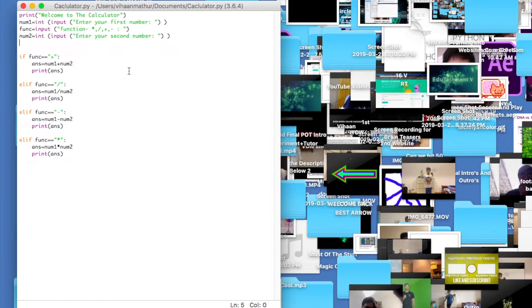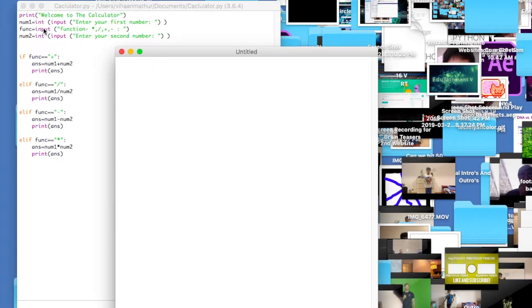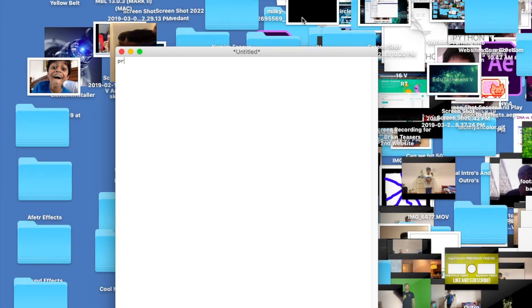Let me create a new document. First of all, you can print whatever you want. I'll type print — you always have to put a bracket then a quotation mark. Let's say 'Welcome to the calculator.' You have to close with a quotation mark and a closing bracket.